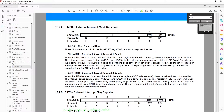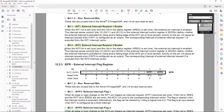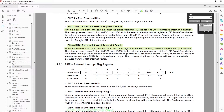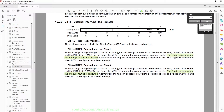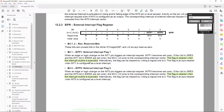Then we get to the external interrupt mask register, EIMSK. We just need to set bit 1 and bit 0 to enable the external interrupts. When the INT0 bit is set to 1 and the I-bit in the status register is set to 1, the external interrupt is enabled — same for INT1. The flag register is also of note: the flag is cleared when the interrupt routine is executed, so when it exits the interrupt routine your flag is automatically cleared and you don't need to manually clear it. You also need to write a logic 1 if you want to manually clear a flag.